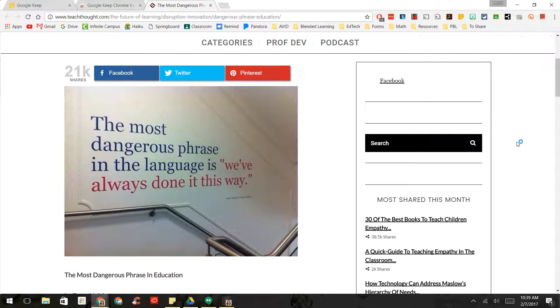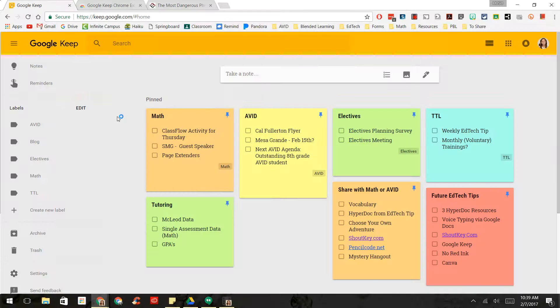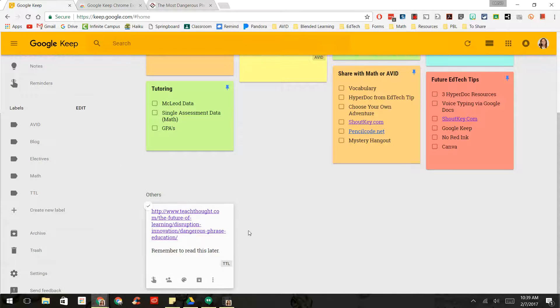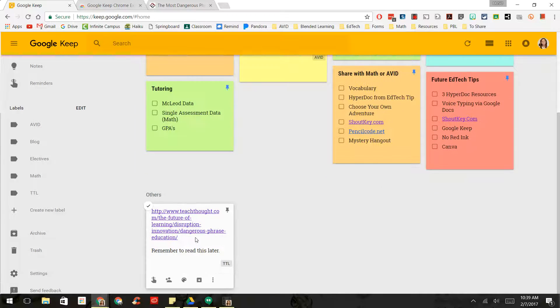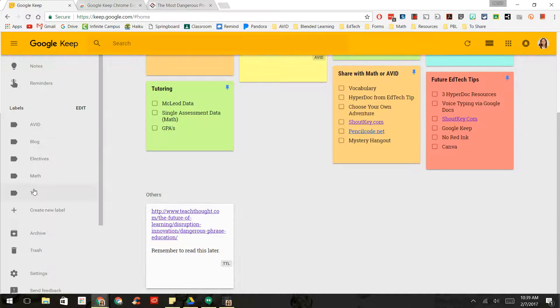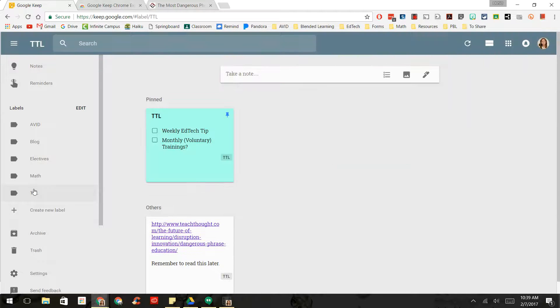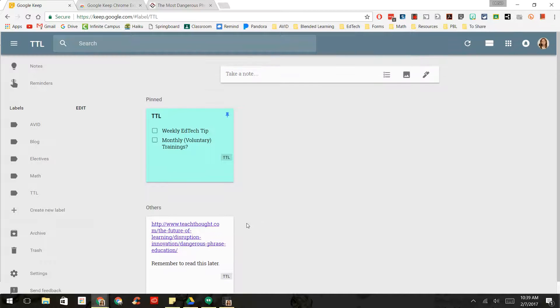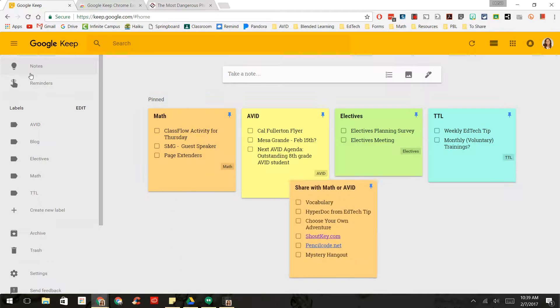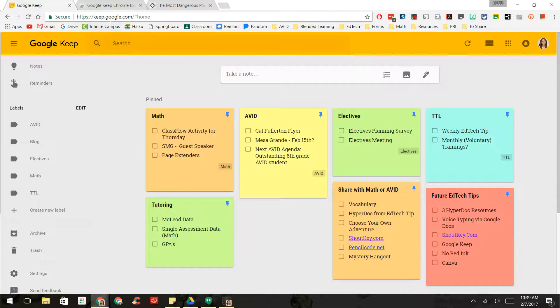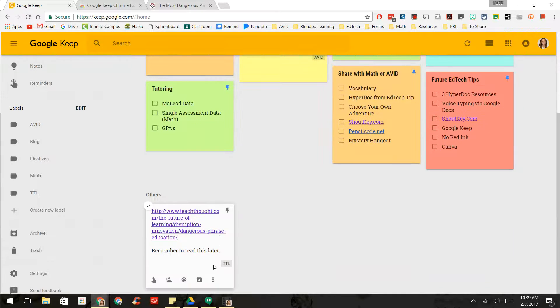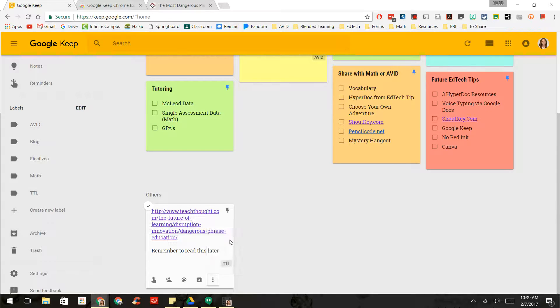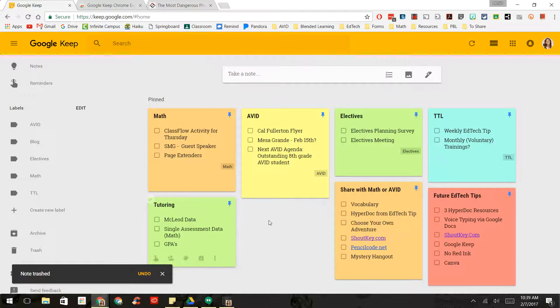And when I go back to Google Keep, I can see that it is right here. It's not pinned, but it shows up right down here. And then if I go over to my TTL label as well, it's also in there. So that's a unique tool that you can use to go back to things really quickly if you need to. And then if I'm done with it, I can just delete it once I've read it, and now it's gone.